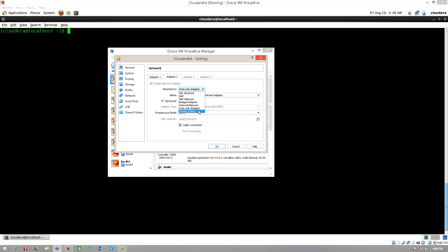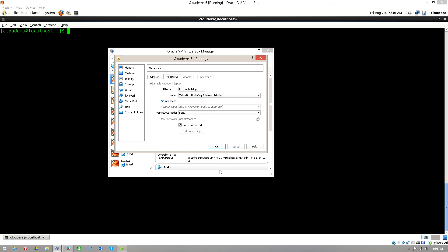Select host only adapter, and in the name option select VirtualBox host only ethernet adapter.